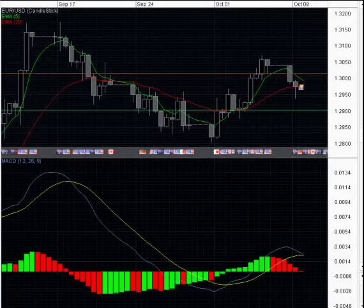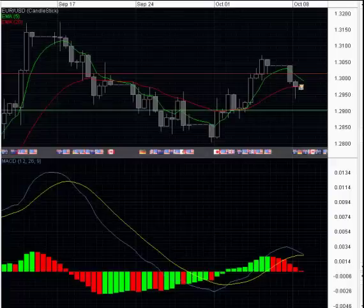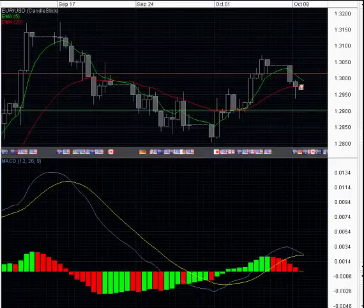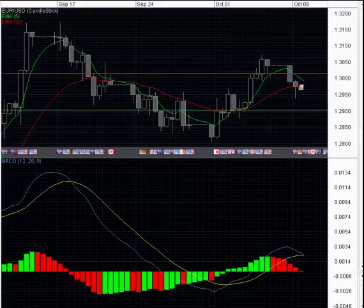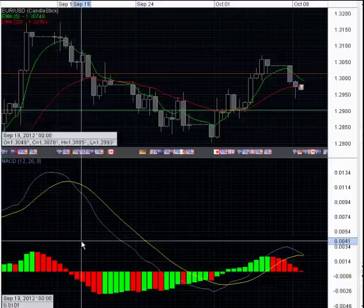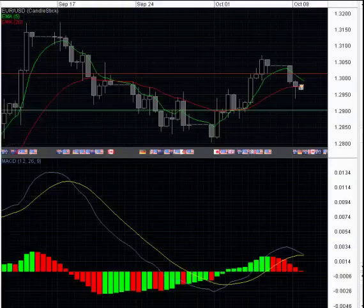Hi everybody. BT here with FXLiveDayTrading.com. I'm discussing here today, on Monday, October 8, 2012. It's Asian Session and I just opened up a trade that I am going to hold overnight, and this trade is the EURUSD.